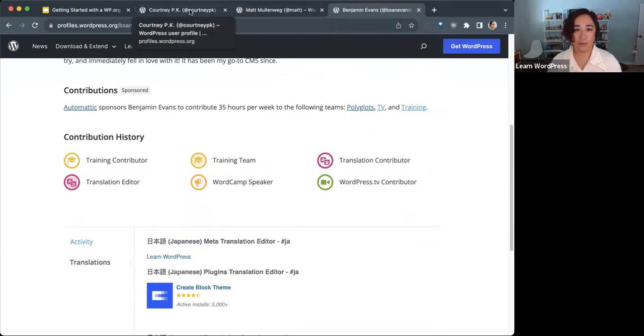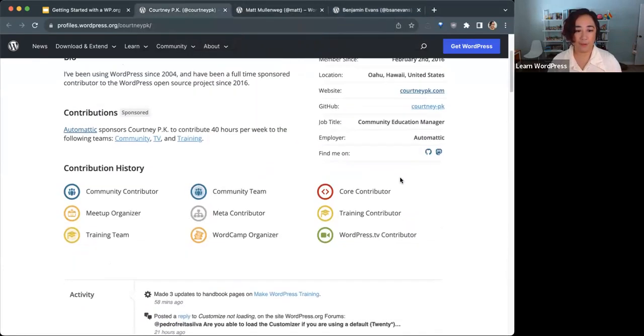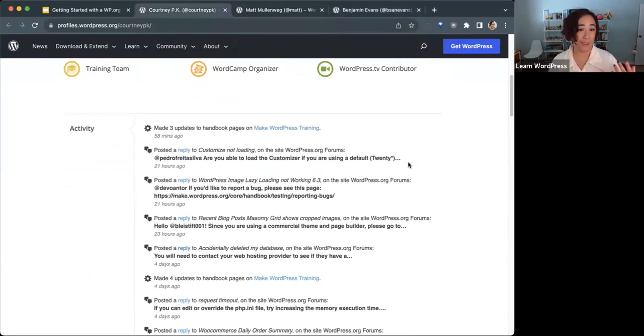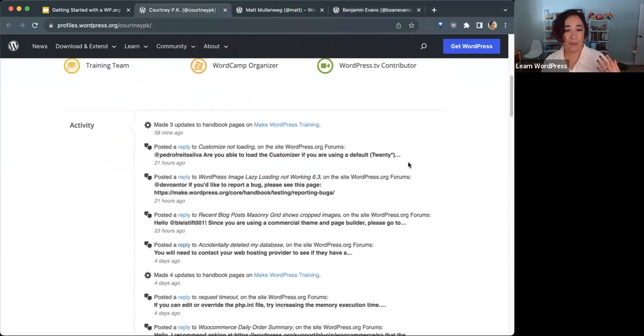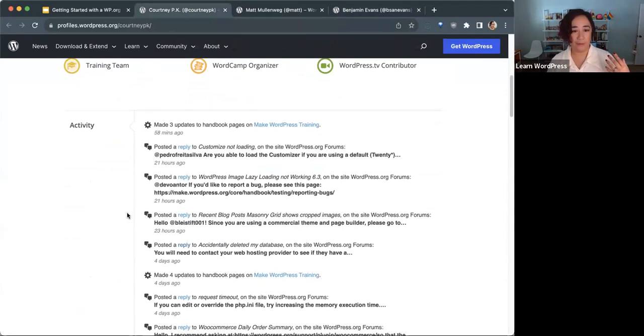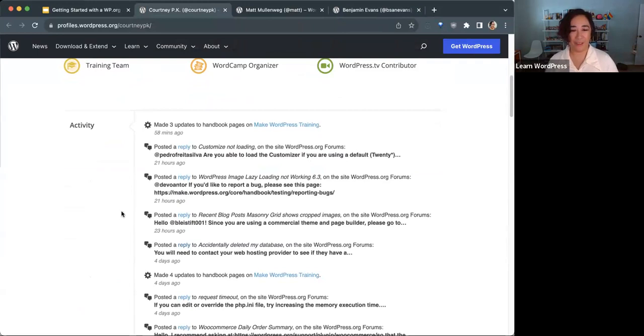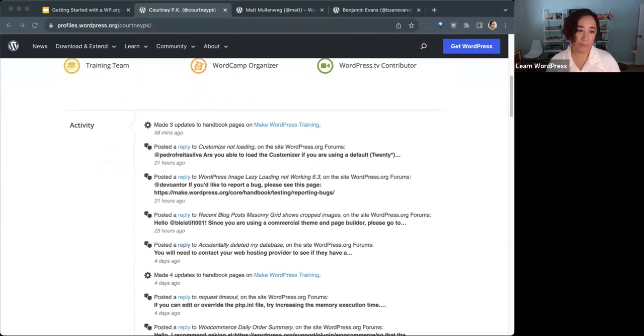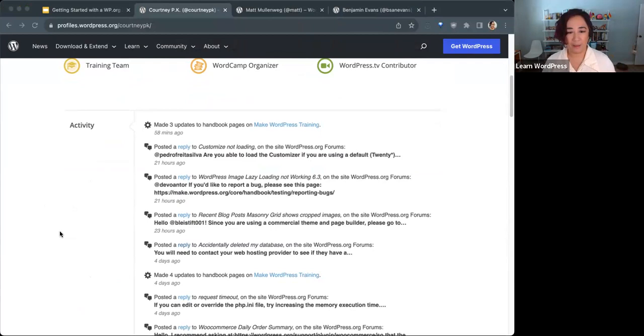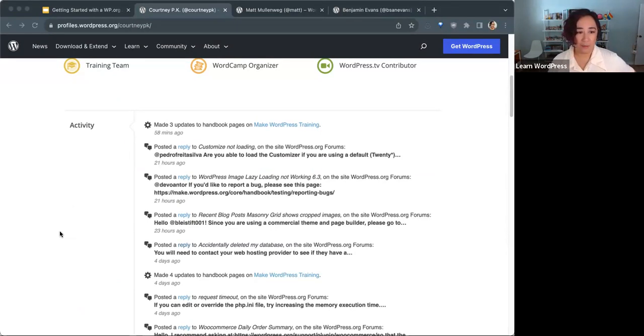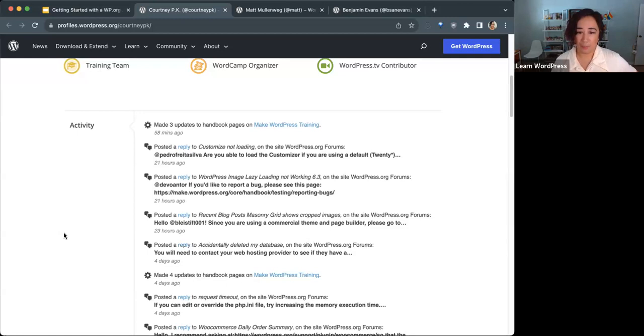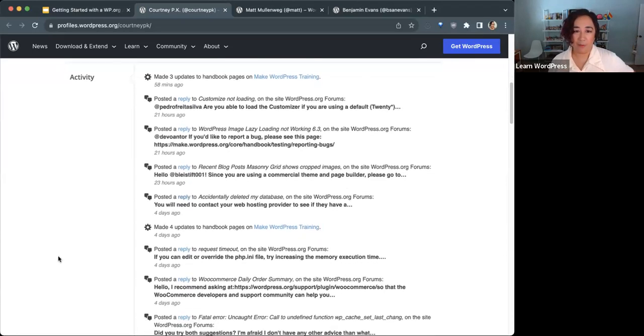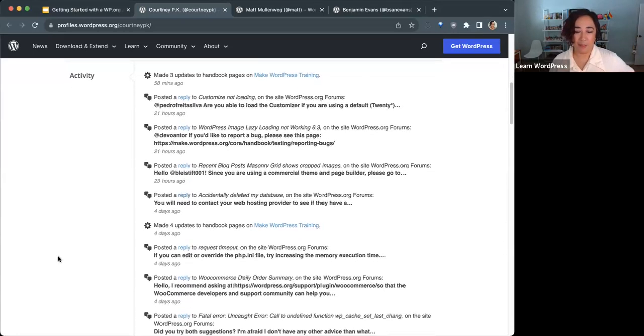I'll go back to my profile here to show you there's an activity feed of the kind of activity I've had across the WordPress project. It'll also include posts I've made or comments on team blogs, the comments I've made on the support forums, and any core WordPress core MetaTrack activity.